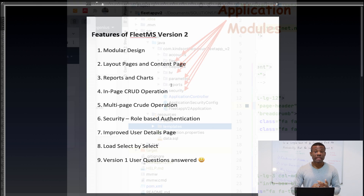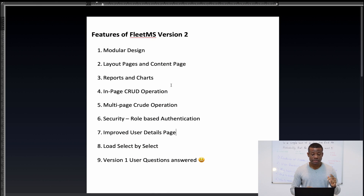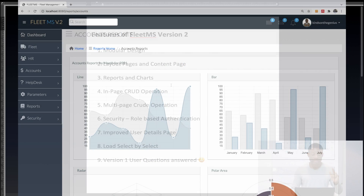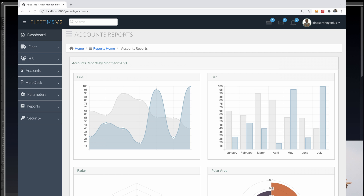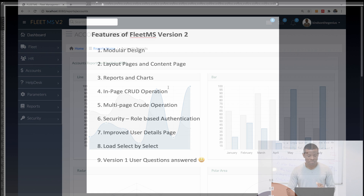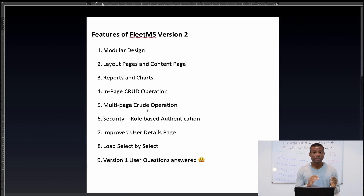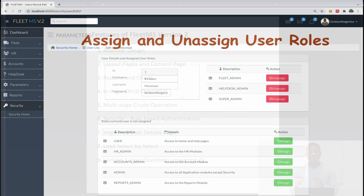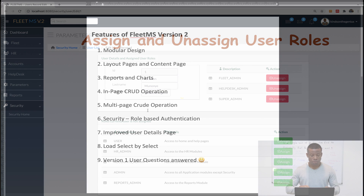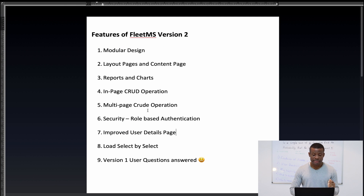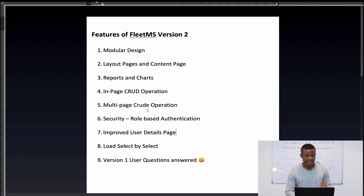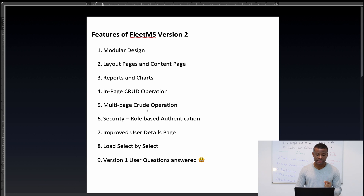Number two is layout pages and content pages. Number three is reports and charts — I'm going to be showing you these things as well. We also have in-page CRUD operation, which is very important, as well as multi-page CRUD operation, security and role-based authentication, improved user details page, load select by select, and version one questions answered.